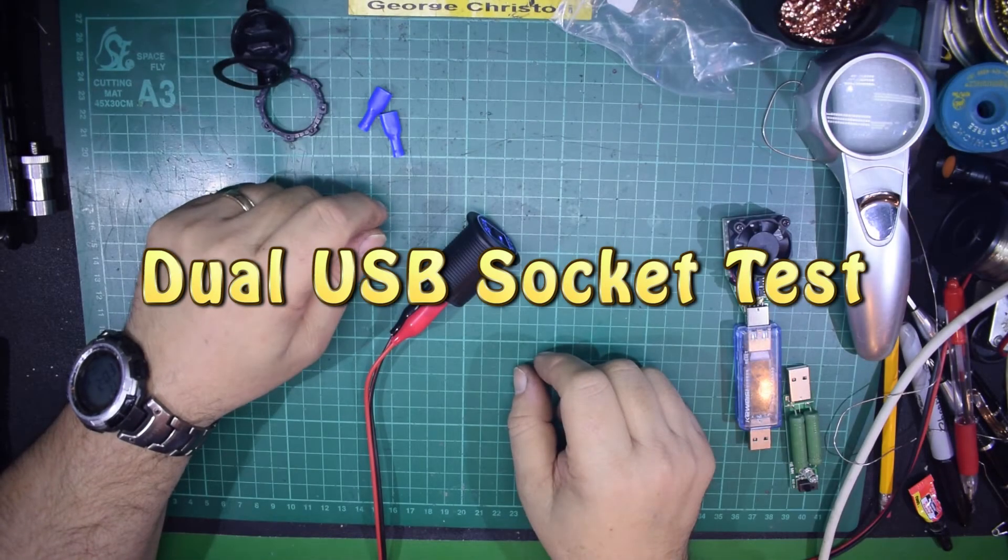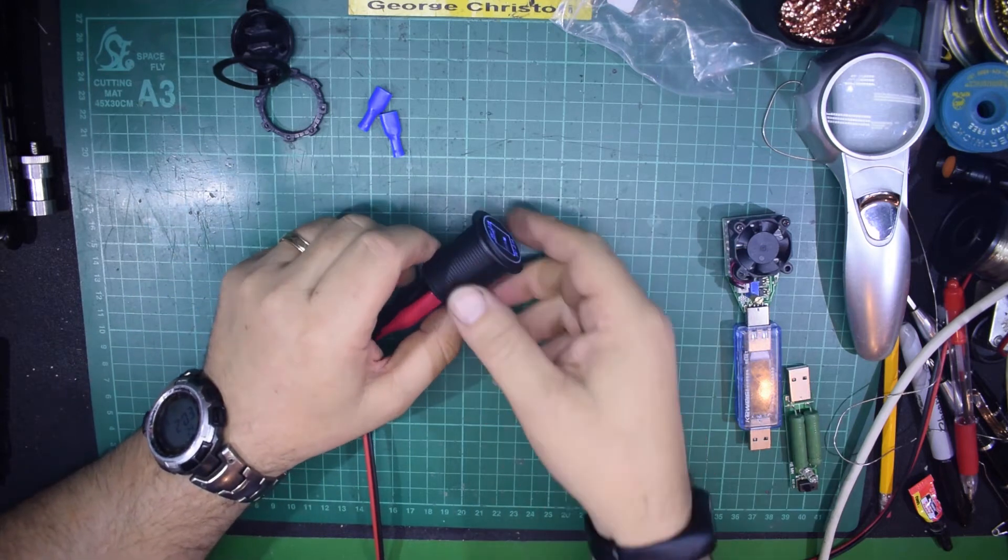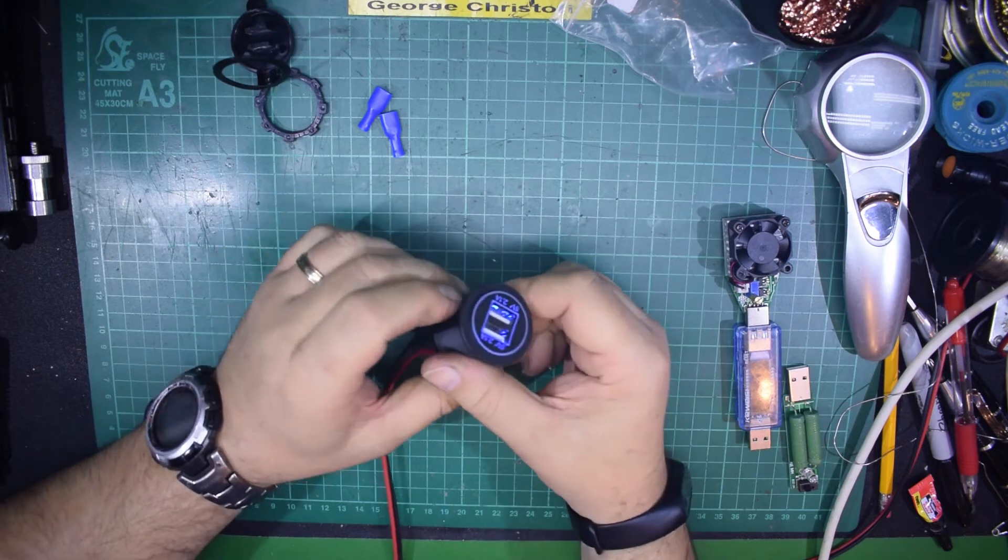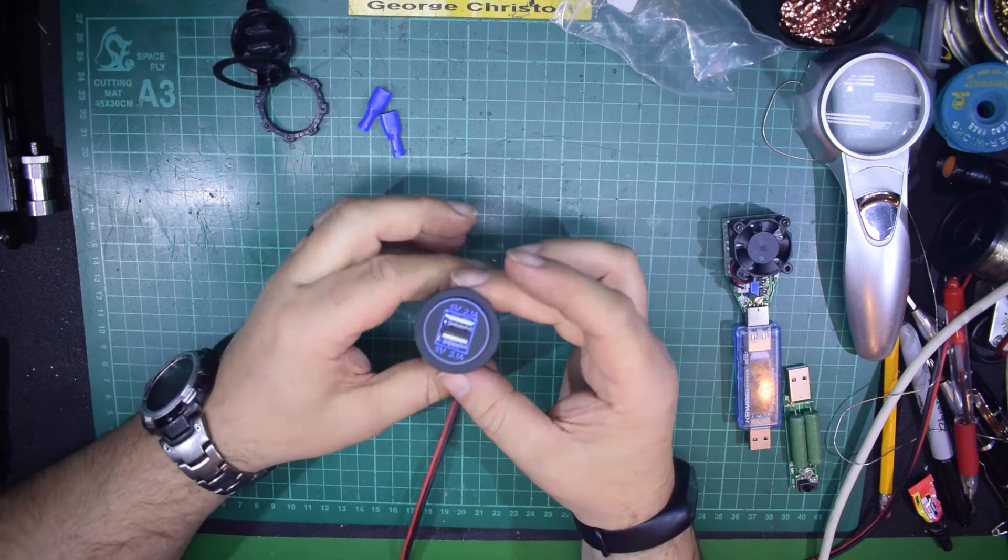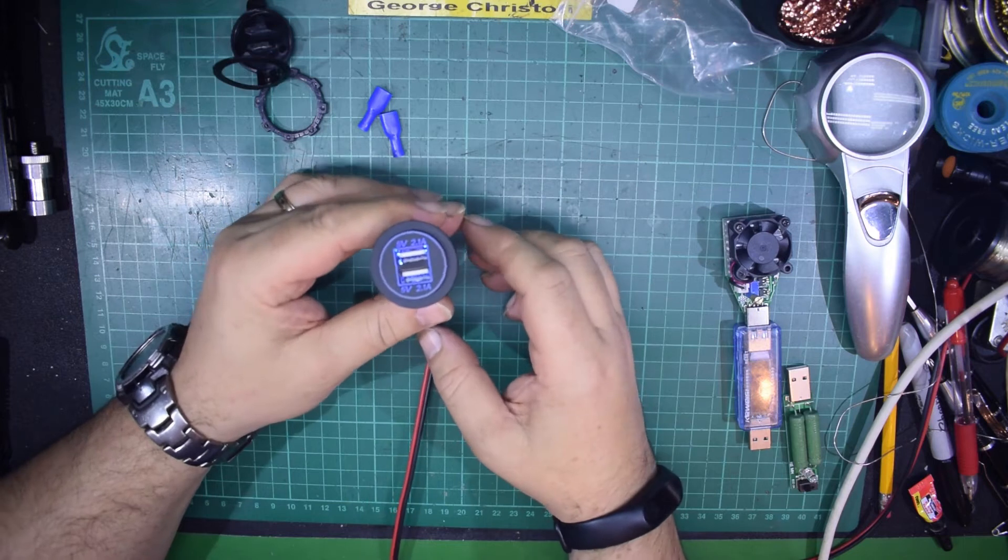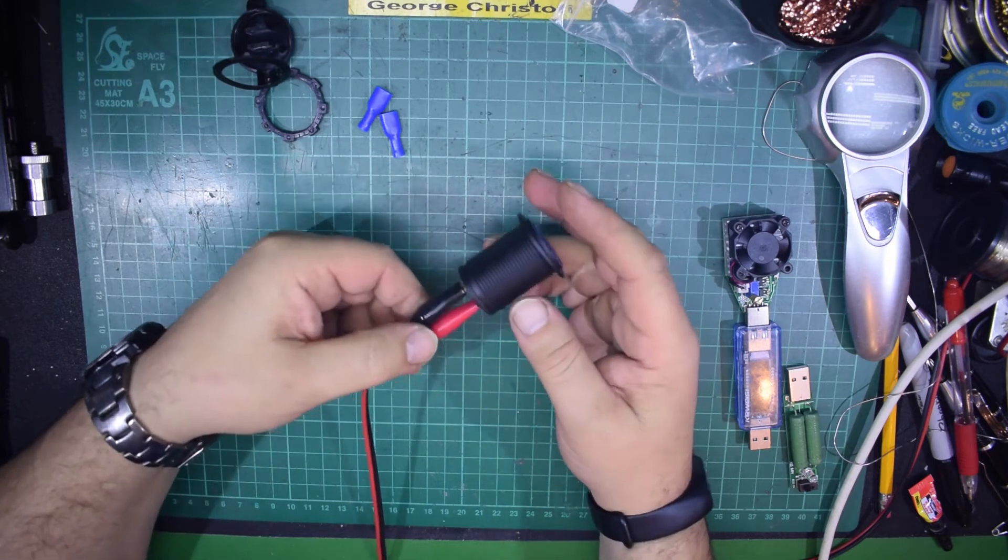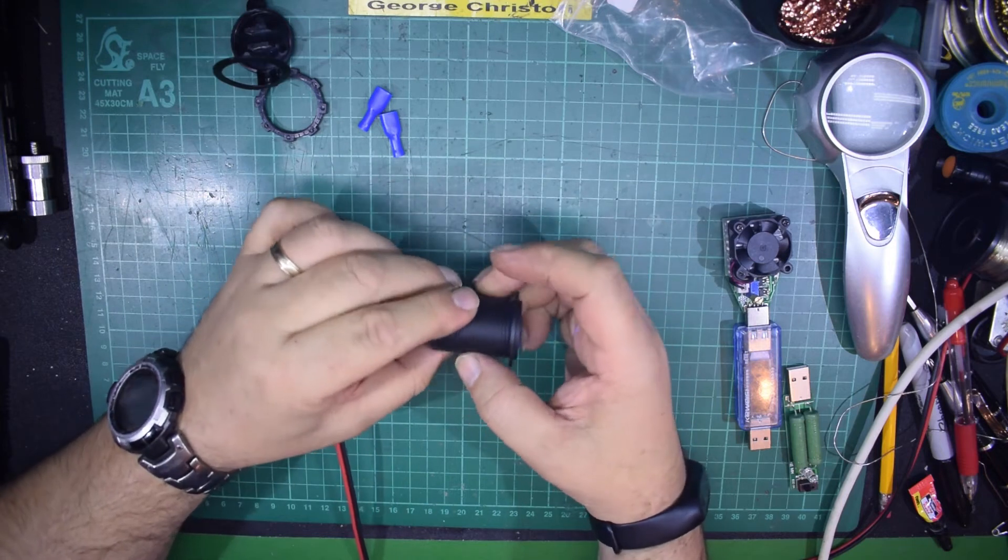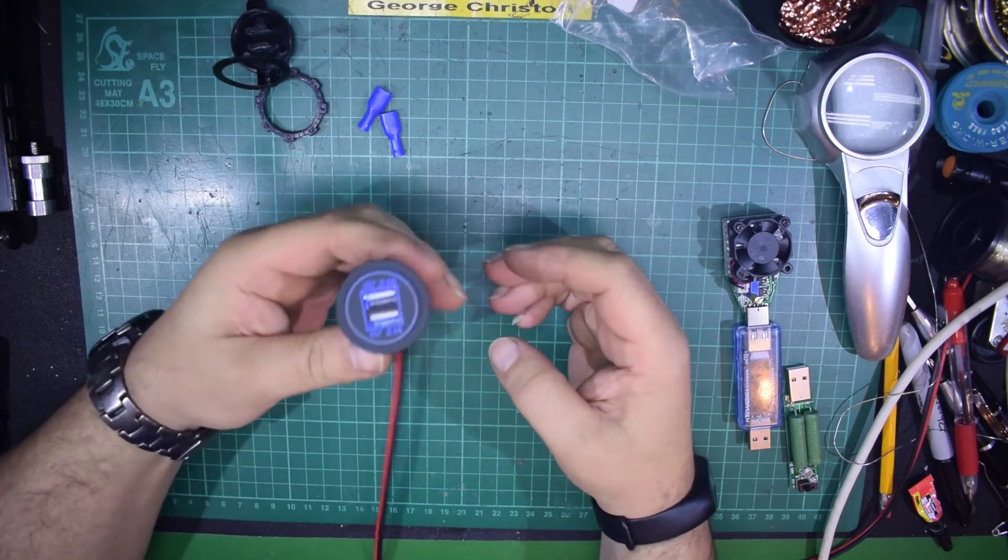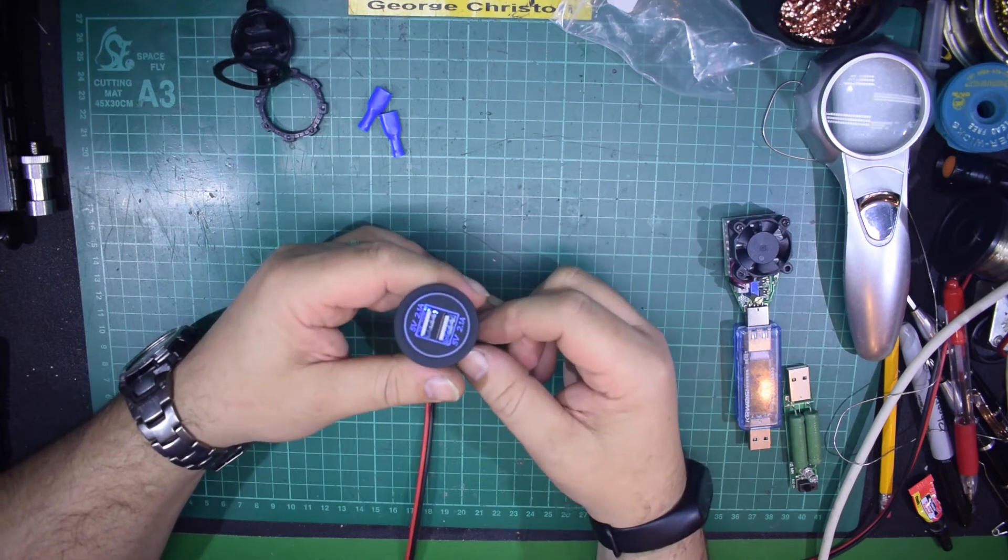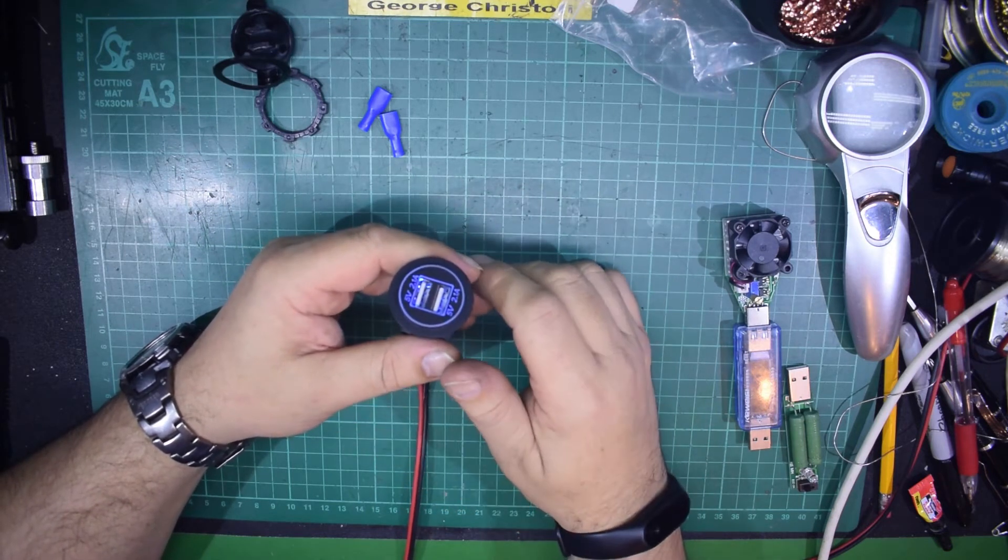Good evening and just a quick video. I've been buying from China again and what I've got here is a USB output socket that's designed to take anything up to 24 volts in and convert it to a nice 5 volt dual socket at 2.1 amps per socket.